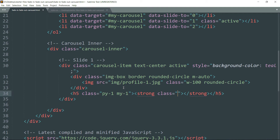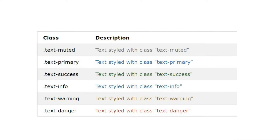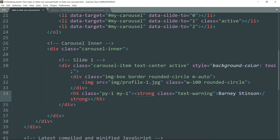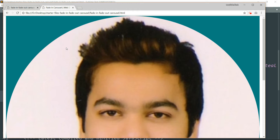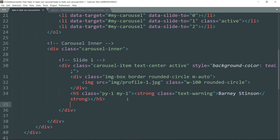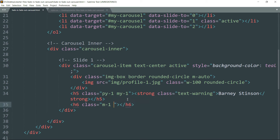Write the class text-warning. This text-warning class has a special color attributed to it. Write any text and you can see the color of the text-warning class. Then get down and create an h6 tag with the class m-1, which gives one rem of margin all around, and text-light. We'll use this class to get a light-colored font. Then write 'First Slide'.